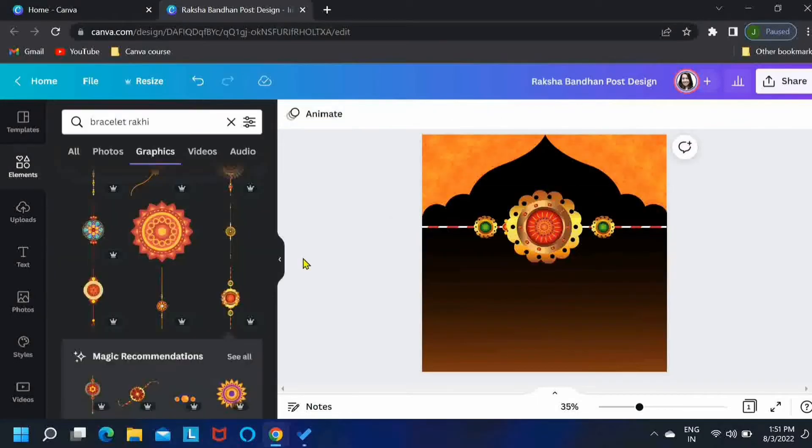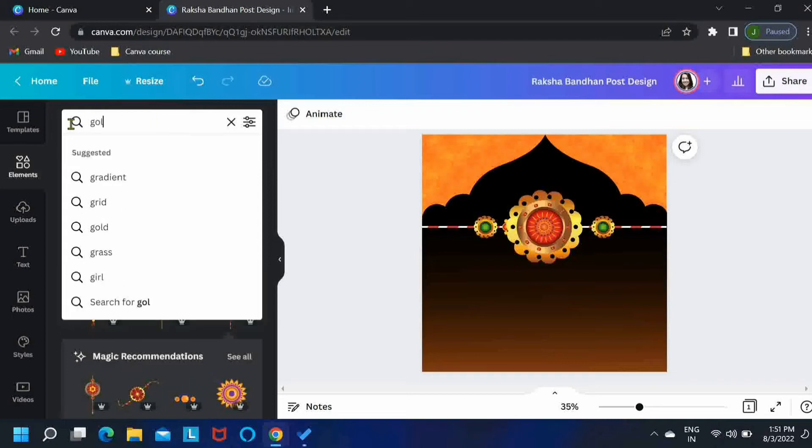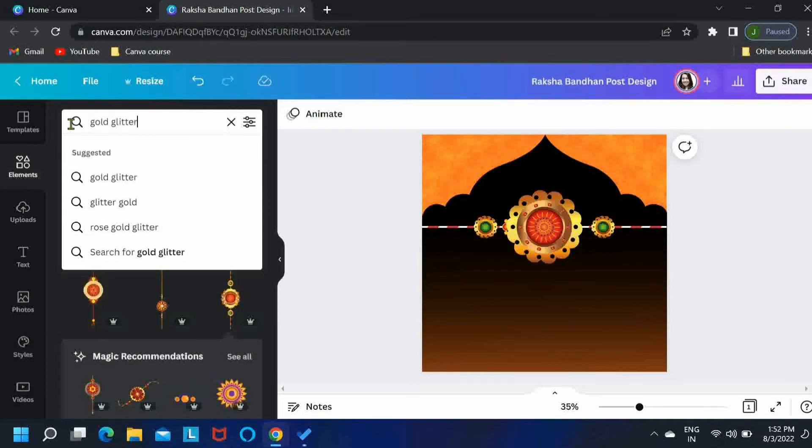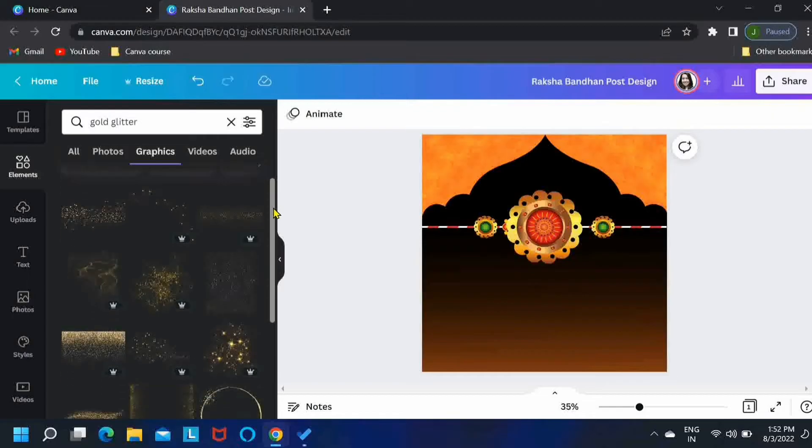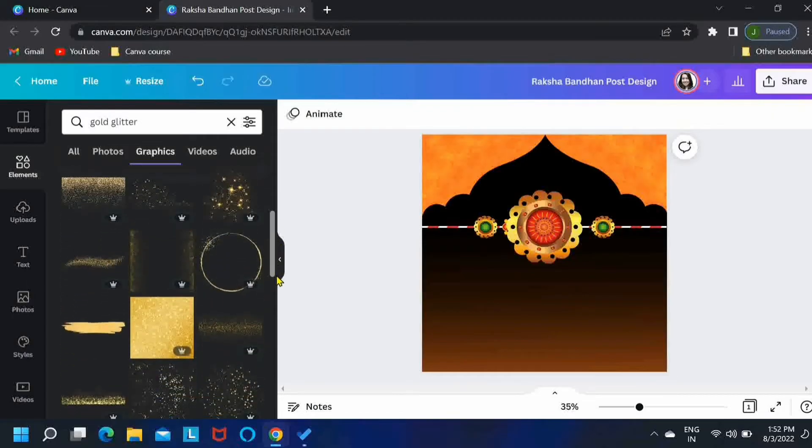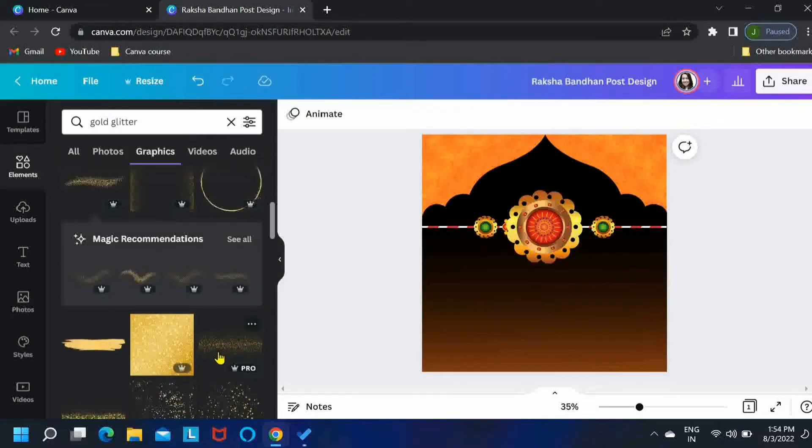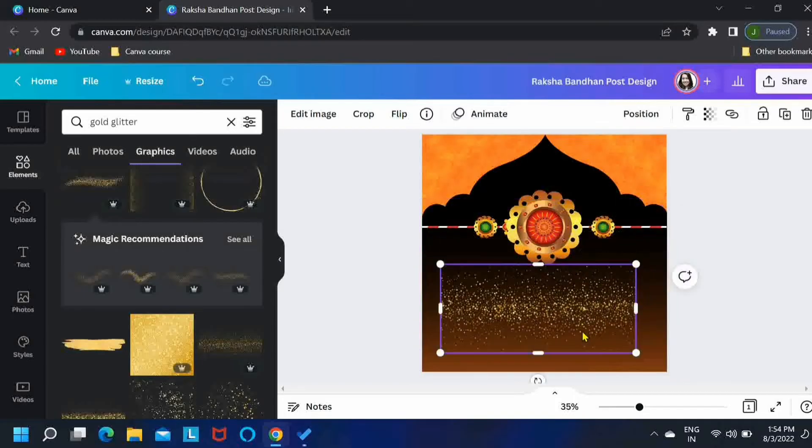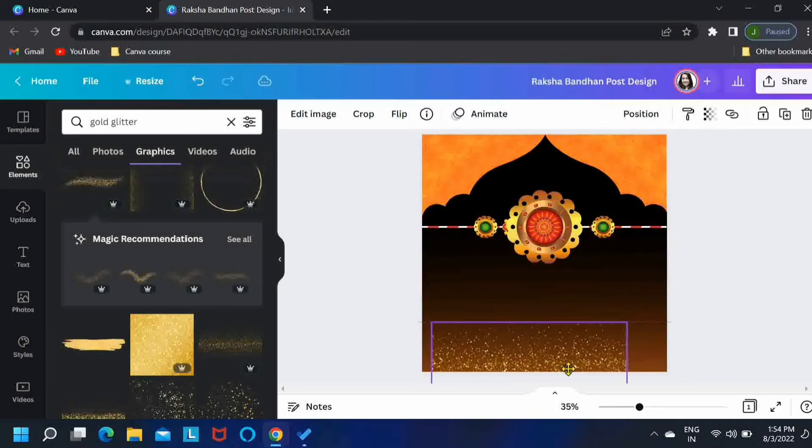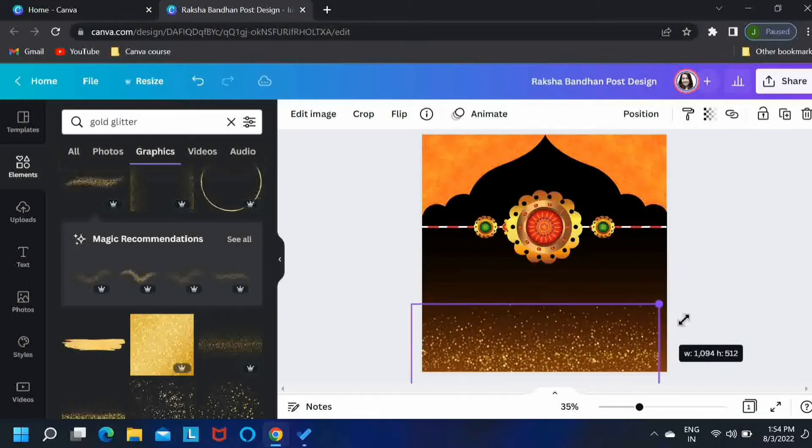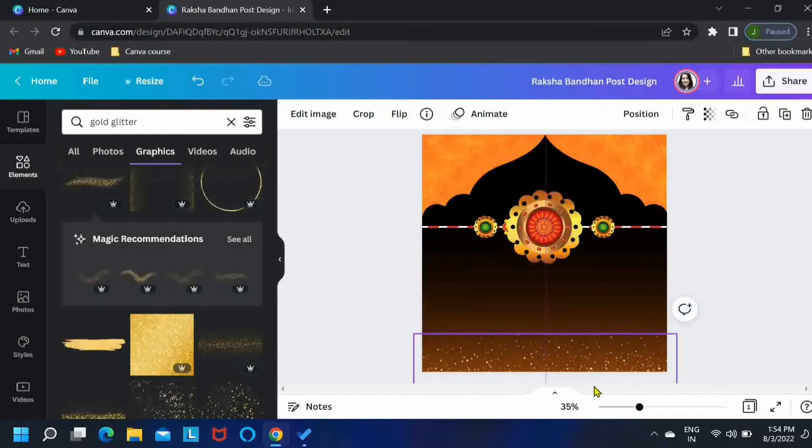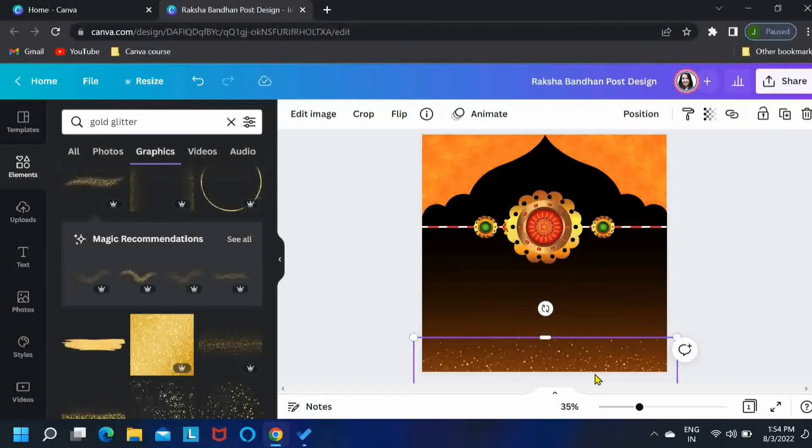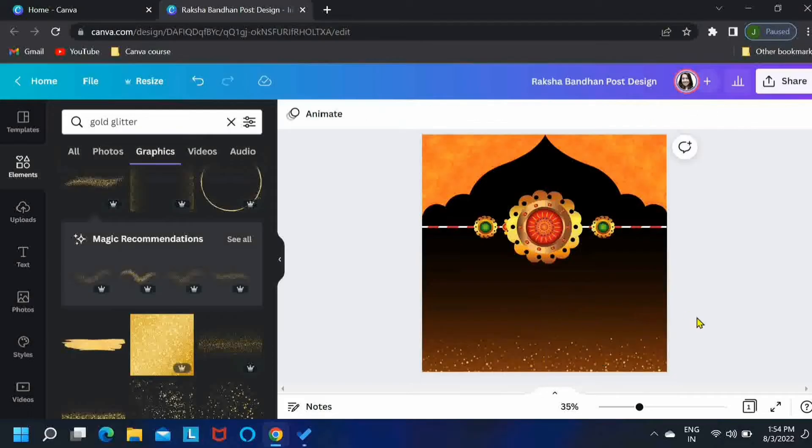Now let's search for gold glitter in the elements. I'll go with this one. Place it at the bottom of the artboard. Cover the bottom part. But I don't want too much of it so I'll be just shifting it downwards. I think that's okay.